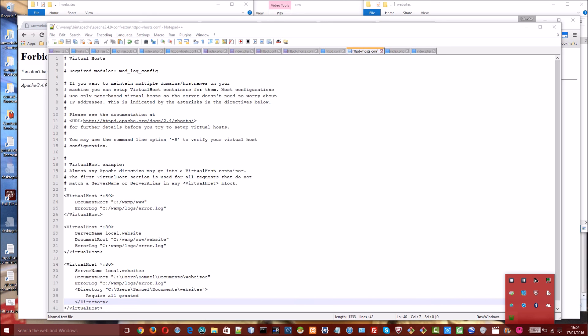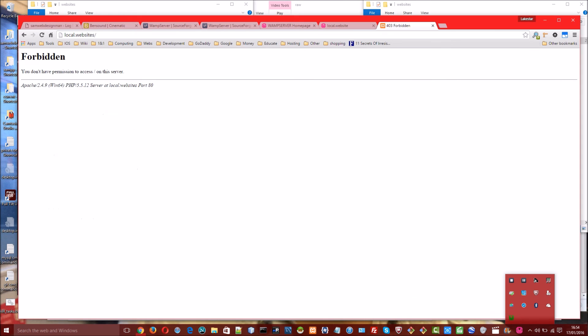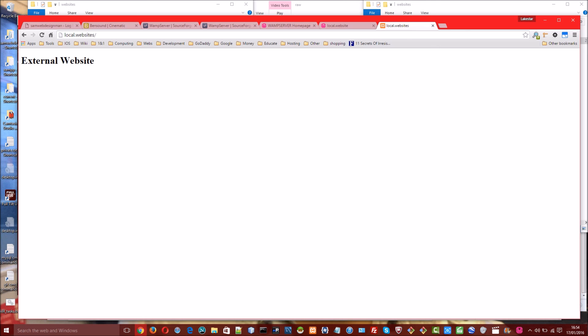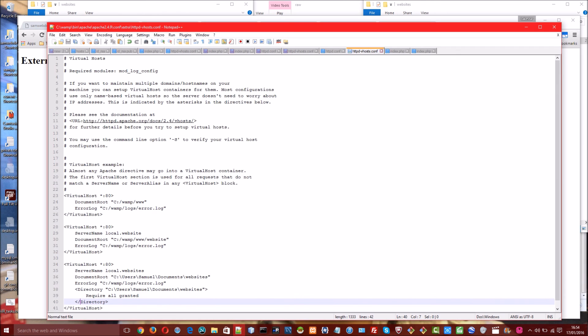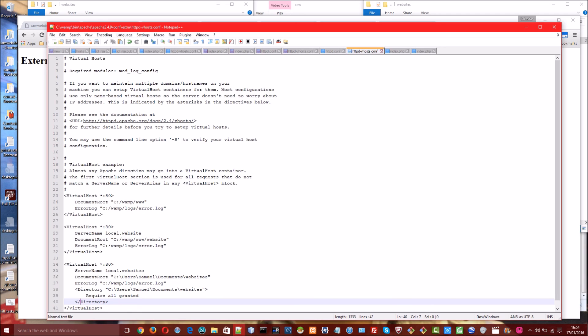Yep that's working now. Refresh and now we can see this website because we've given WAMP permission to the directory with this bit here. So if the website is in the same directory or inside the default web root for WAMP then this is all you need: the server name, the document root, the error log. But if it's an external directory as in it's not a directory which is somewhere within WAMP then you need to add this directory block to give it permission, to give WAMP permission to view what is in that directory.